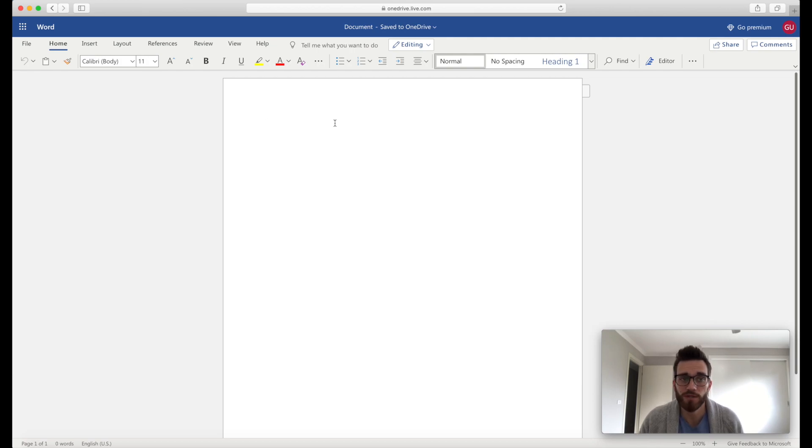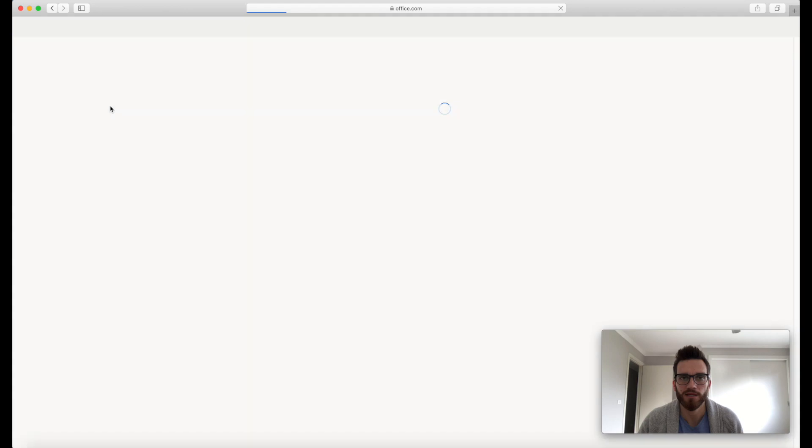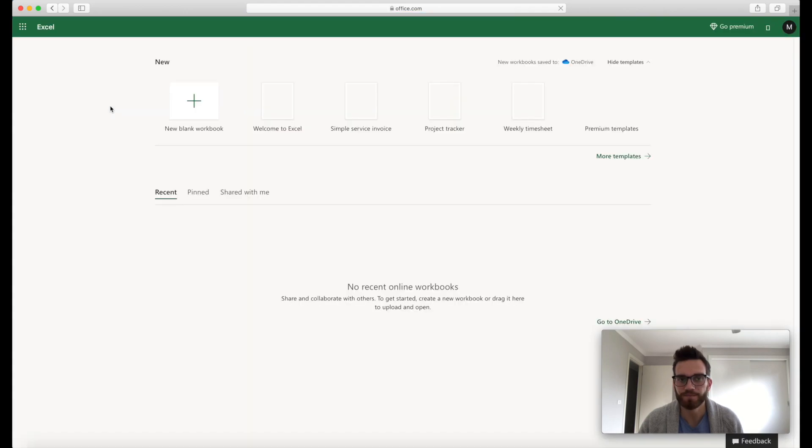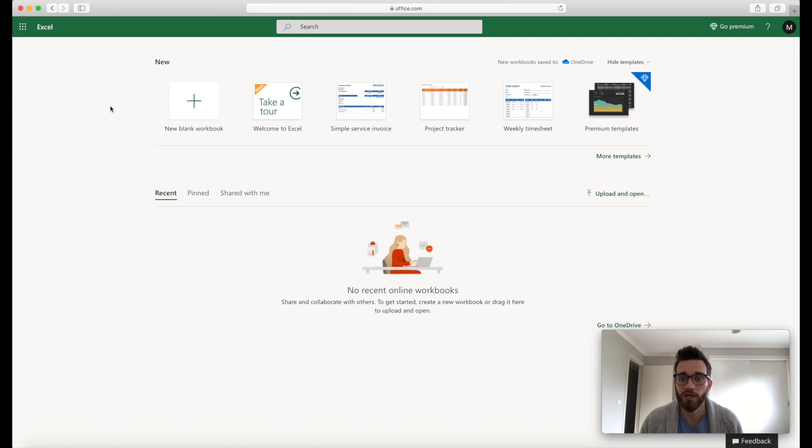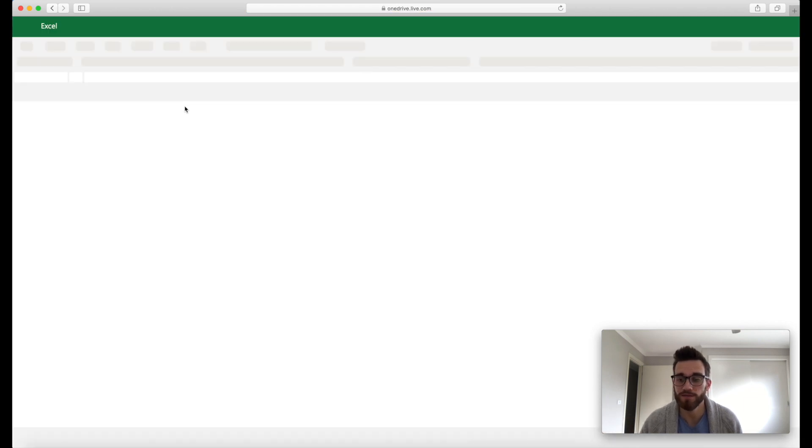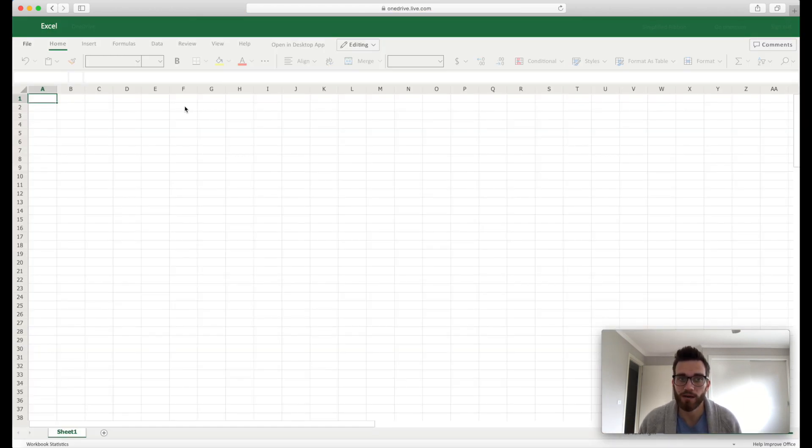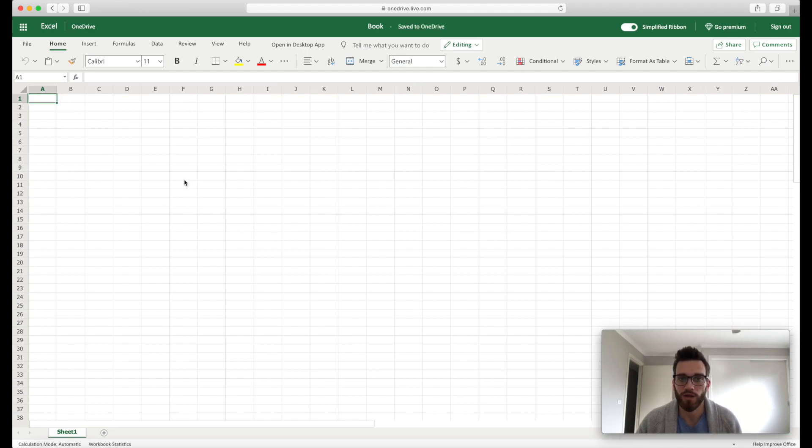And if we want to jump into another app, it's as simple as going back up to the app launcher and then selecting another application. So we're gonna go ahead and select Excel. And we're straight into Excel. Nice and quick, nice and fast. Click on New Blank Workbook. So this time it hasn't asked me to verify because I just verified using Word. So it's happy that it knows who I am now. And again, we have access to Excel.